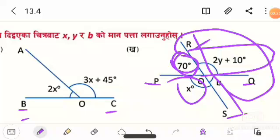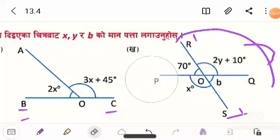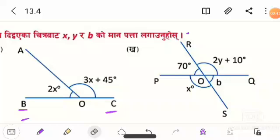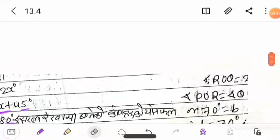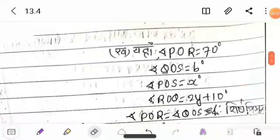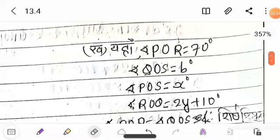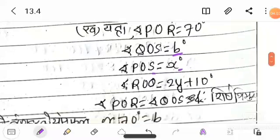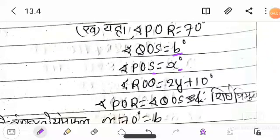By the straight line rule, we can write this. Using the rule, question number kha: angle POR is equal to 70 degrees, angle QOS is equal to 2 degrees, angle POS is equal to 6 degrees, angle ROQ is equal to 2y plus 10 degrees.